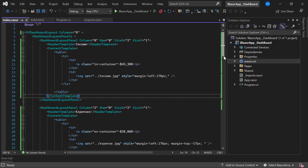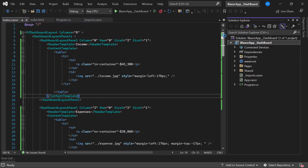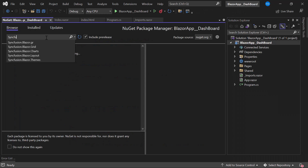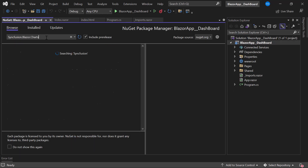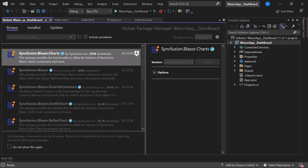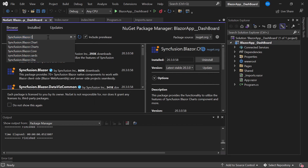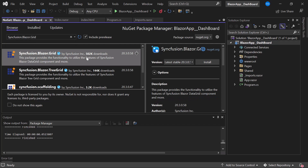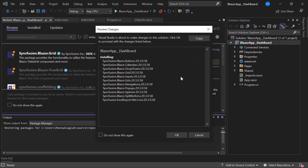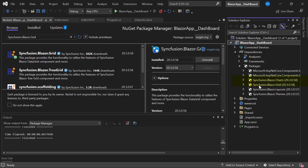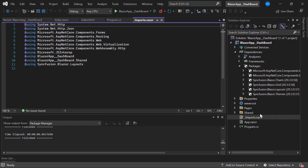Next I am going to add chart and grid components to the dashboard layout. For that I need to install the respective NuGet packages into my application. I open NuGet Package Manager by right-clicking the project and choosing 'Manage NuGet Packages'. I install Syncfusion Blazor Charts first, then the Syncfusion Blazor Grid package. When the installation is complete, I navigate to the imports.razor page and import the charts and grid namespaces.